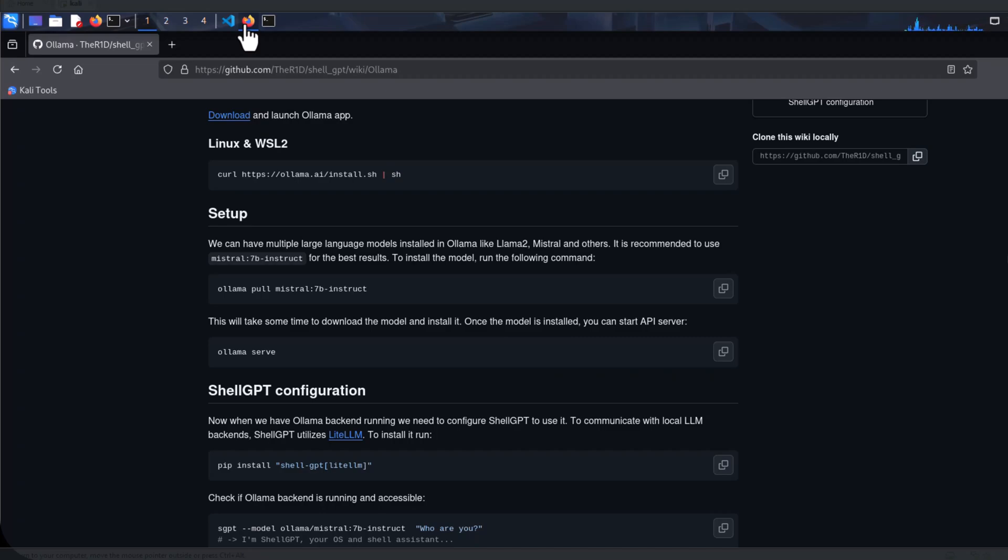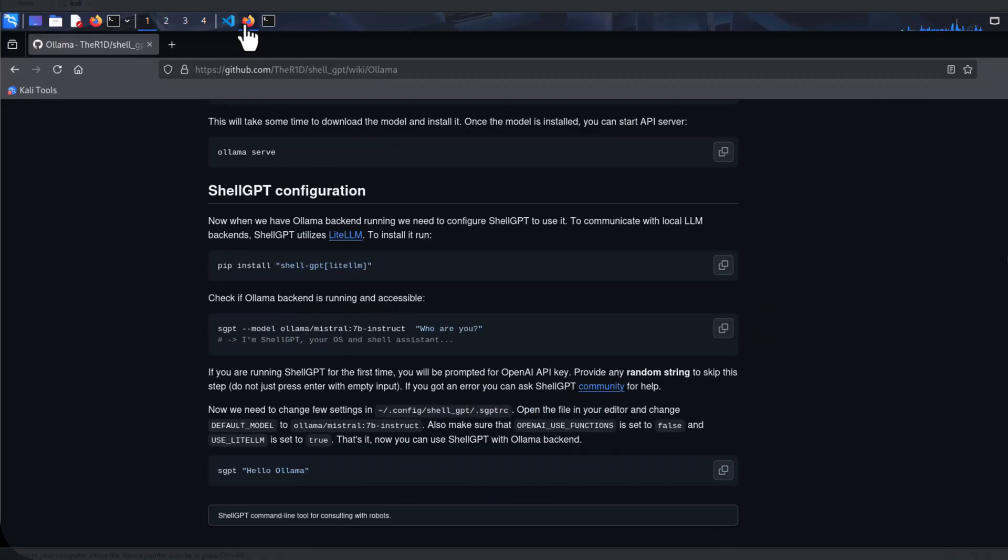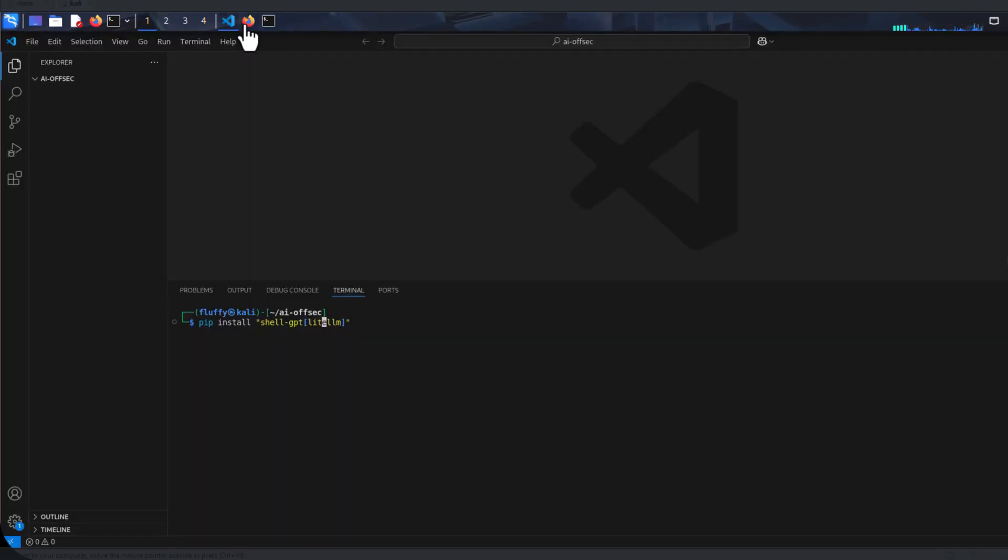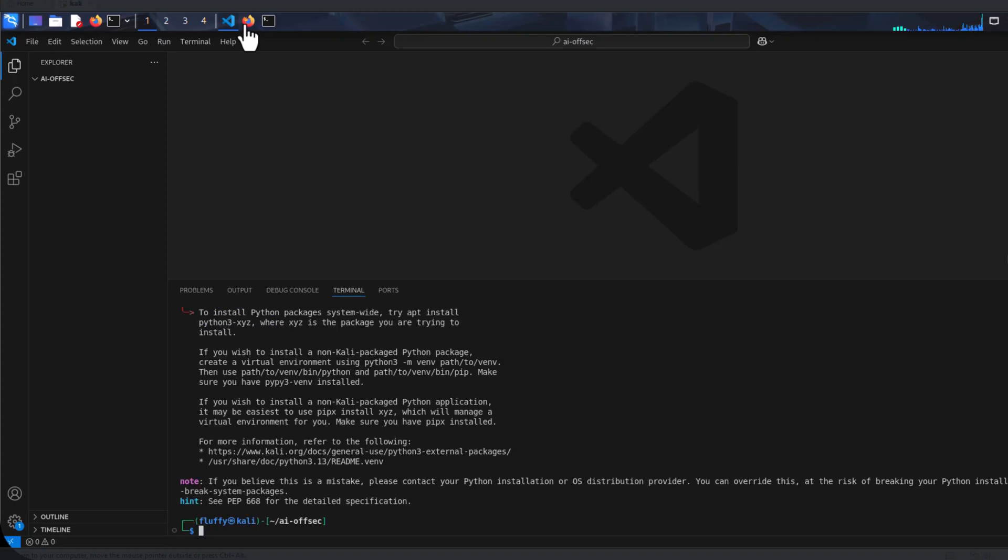this will be an example model that you can pull. The shellGPT option for using local model uses the LiteLLM utility. So to have that integrated, this is going to be the command we are going to run. This is going to install the shellGPT version with integration with LiteLLM. So we click on copy and if you were to type this command,